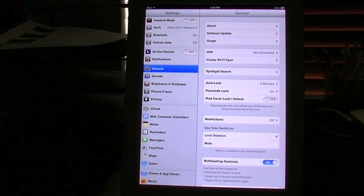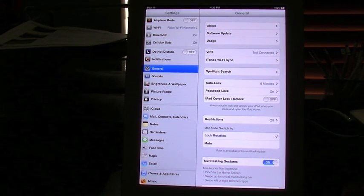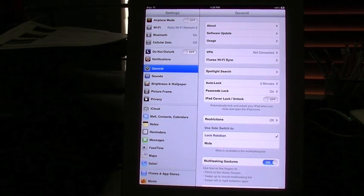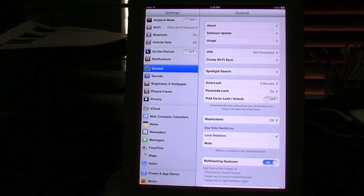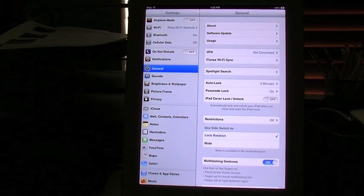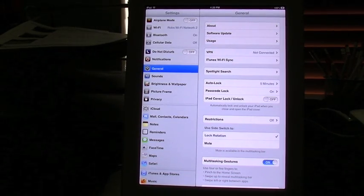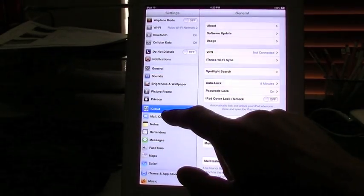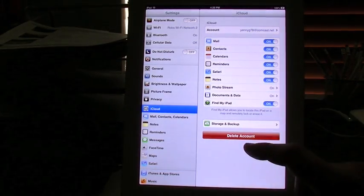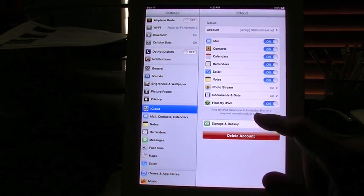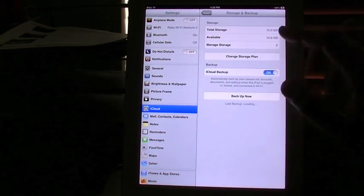Now, something you want to do prior to doing the update: If any of your apps on your iPad have an external backup either to a cloud service or to an email, you want to go ahead and back those up. You also want to go into your iCloud, and from your iCloud right above Delete Accounts it says Storage and Backup.